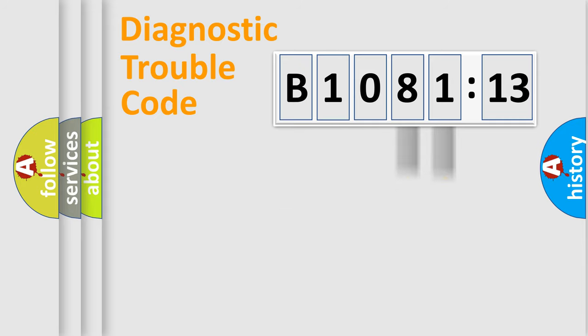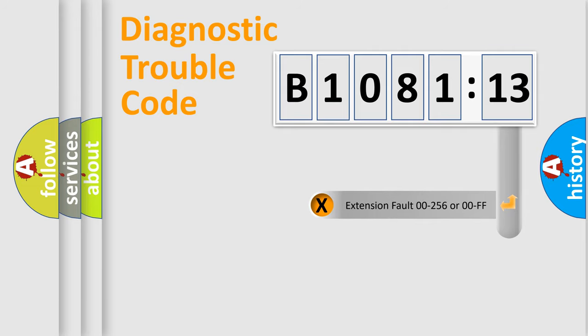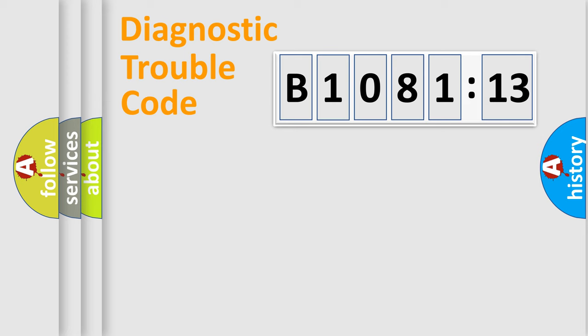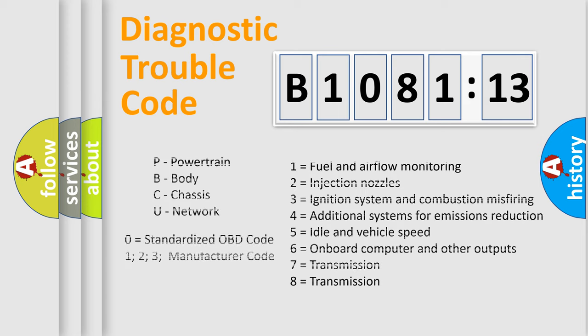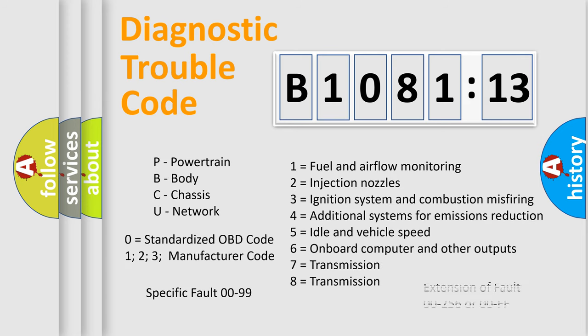Only the last two characters define the specific fault of the group. The add-on to the error code serves to specify the status in more detail. For example, a short to the ground. Let's not forget that such a division is valid only if the second character code is expressed by the number zero.